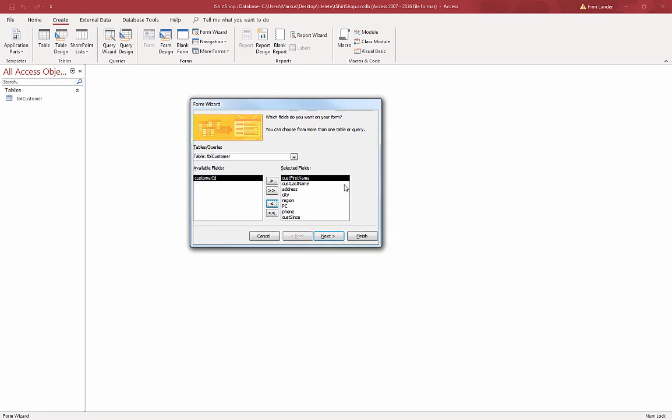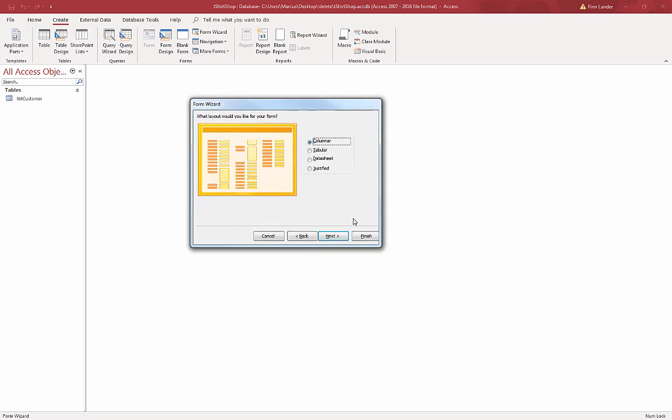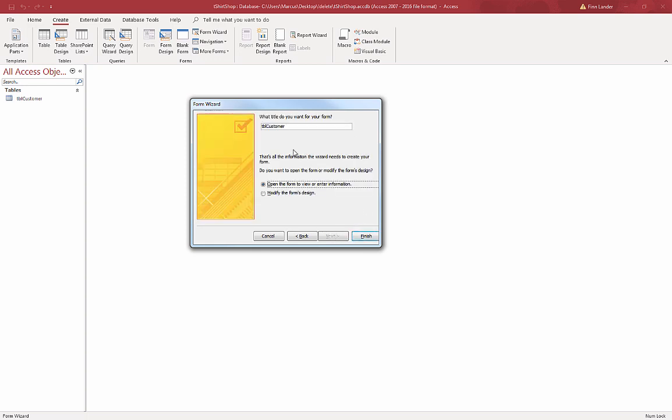If you want to assume non-technical users are entering the data, I choose Next. Columnar is fine. Next, it asks me what I want to call this form. So I use 'frm' as a prefix for all of my forms. Again, tbl for tables, frm for forms, rpt for reports, qry for query. And I use all lowercase.